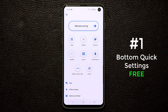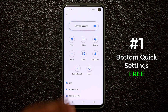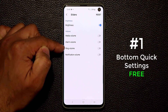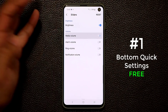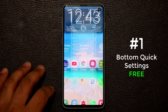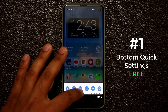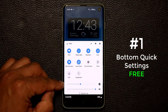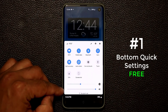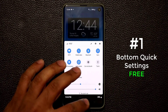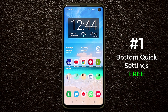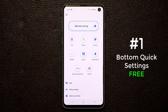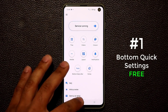Another thing you can do is add more sliders to your bottom notifications panel. If I tap on sliders I can add media volume, alarm, ring, and notification sliders. Now when I pull it up I have the brightness slider and also the media volume slider. That's another thing you can customize with this application.